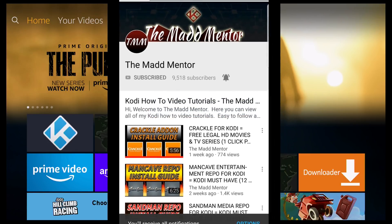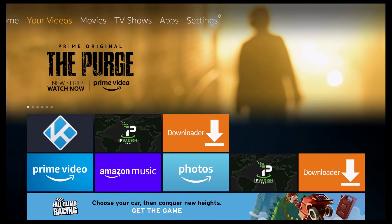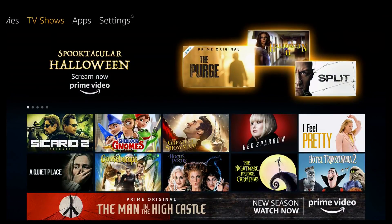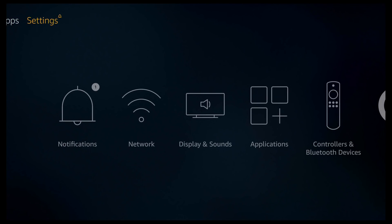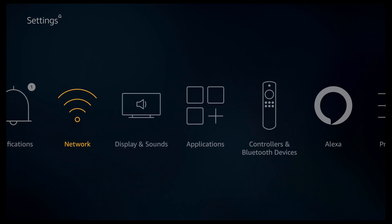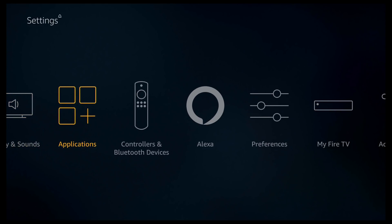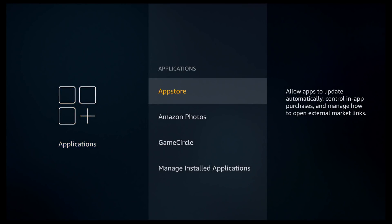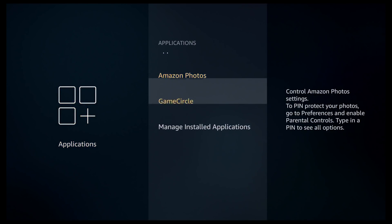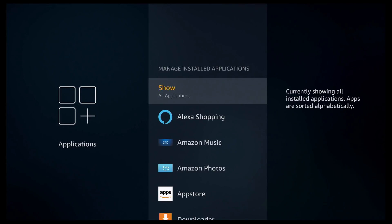So to start things off I'm going to scroll all the way to the right until you get to settings. You can then go down and then scroll to the right until you get to applications. Click on applications, scroll down and click manage installed applications. And then as you can see there's all your applications on your Fire device.